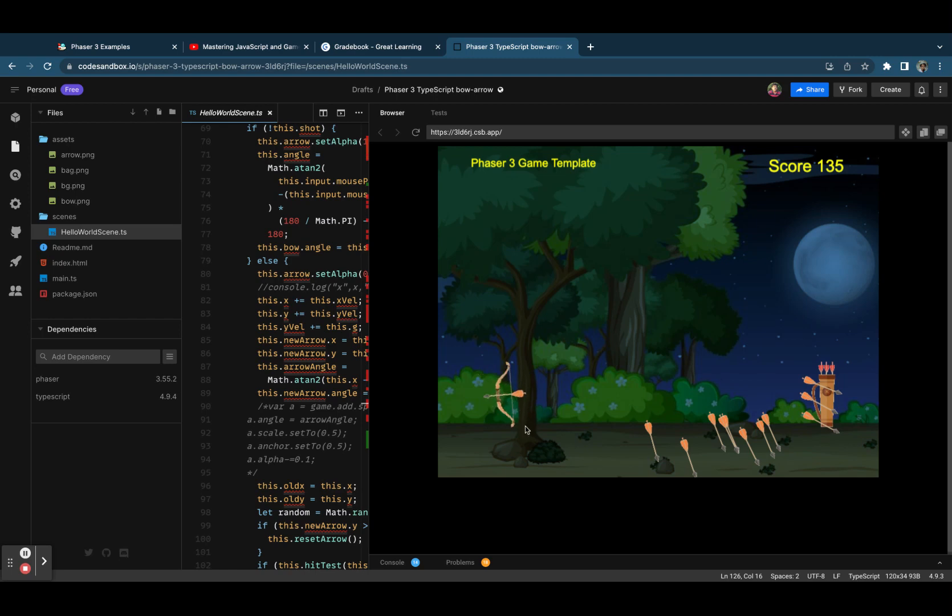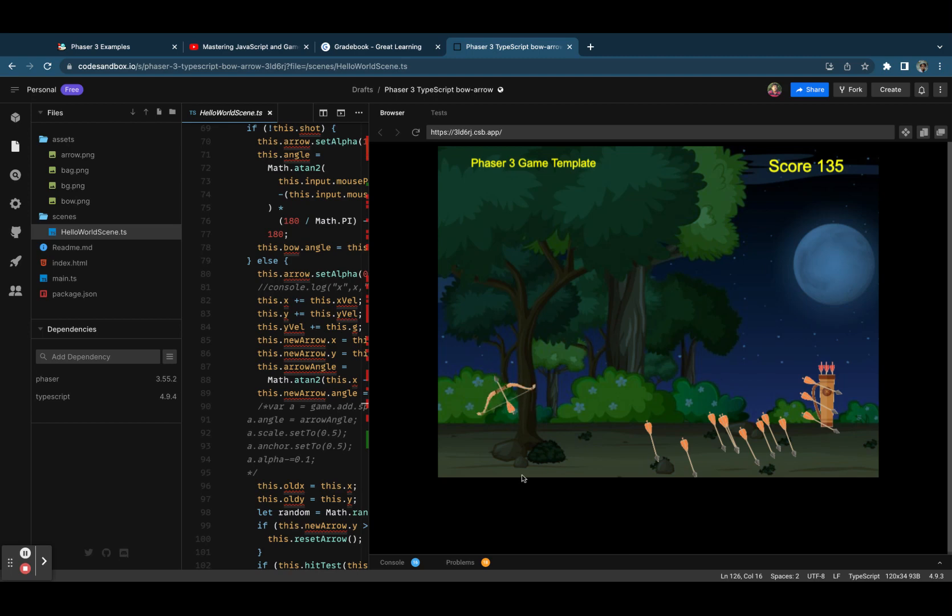You can create a navigation menu and game completion screen and all these things. Based on a timer, you can add a timer on top and give some time, maybe one minute or two minutes, based on which the user will be playing.